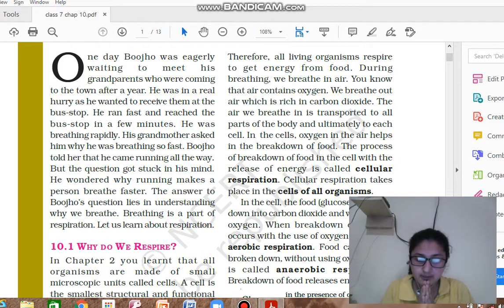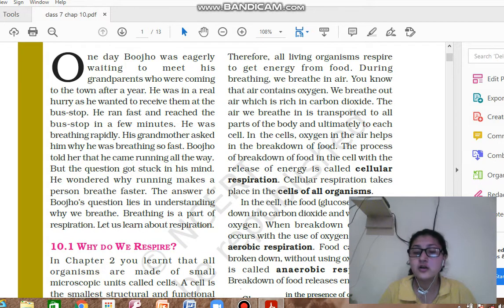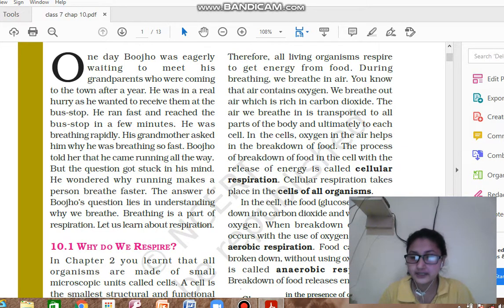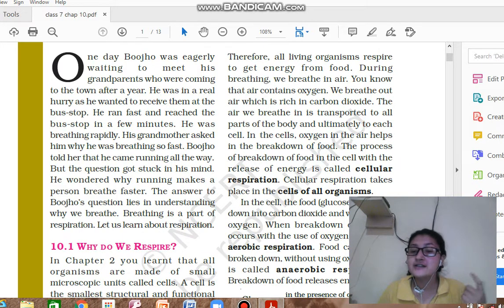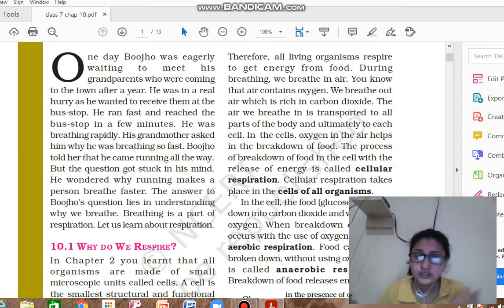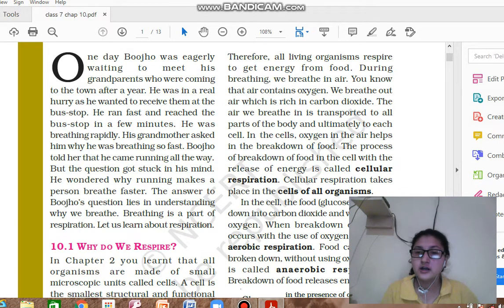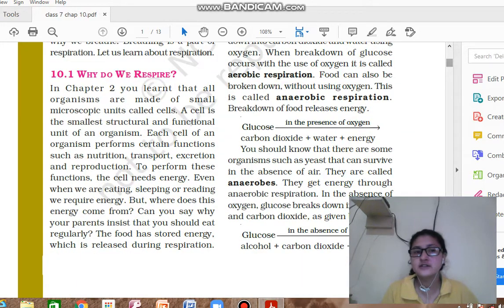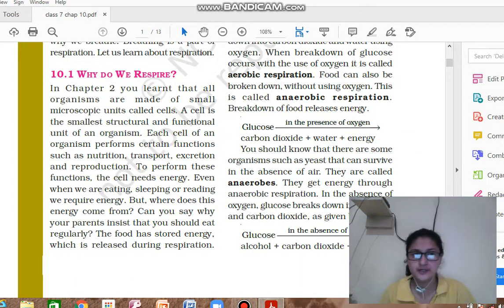His grandmother asked, 'What happened Buju?' So he said, 'Because I was running, that is why my breathing rate has increased. I am breathing heavily.' So what is the reason behind this? Why after running is your breathing so fast? To understand this, you have to learn about respiration. To understand respiration, first we have to understand why do we respire in the first place.